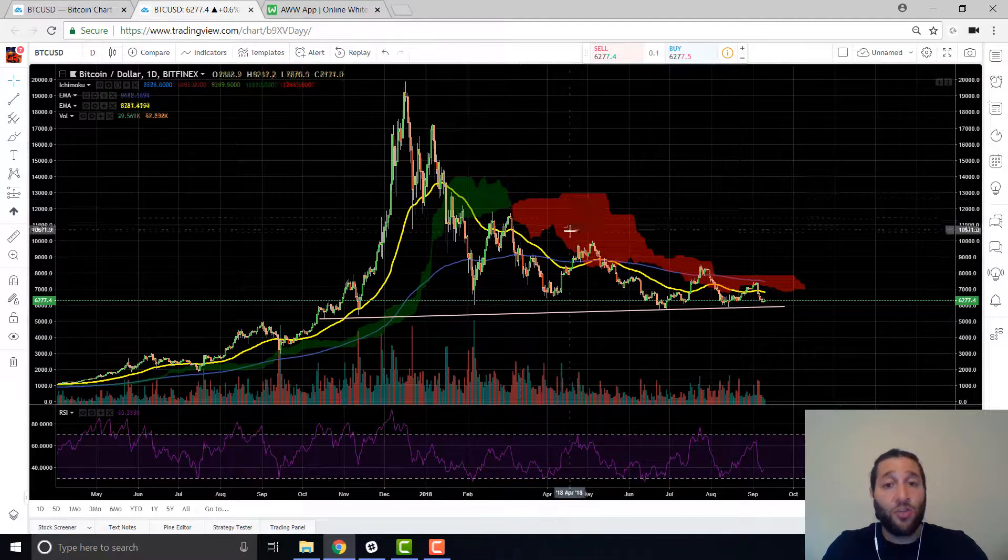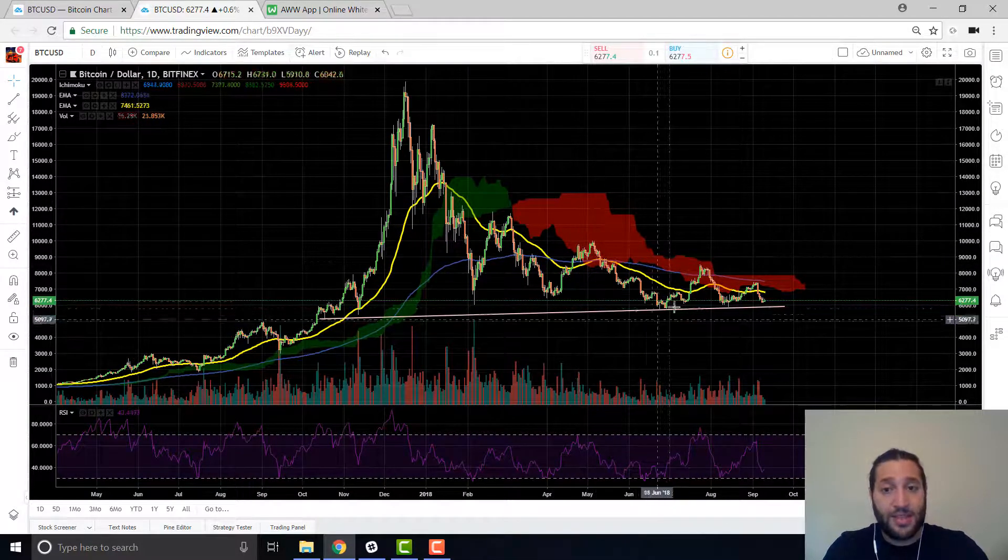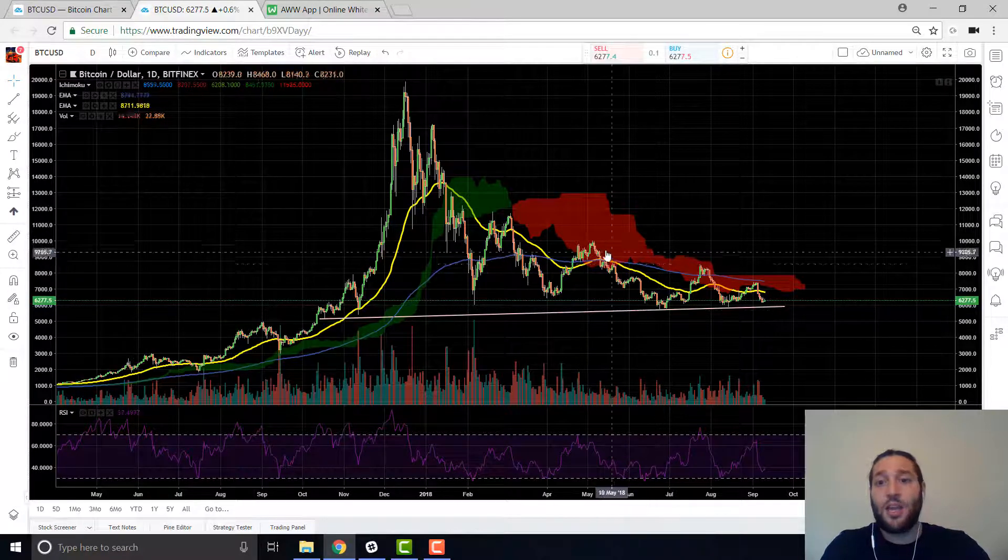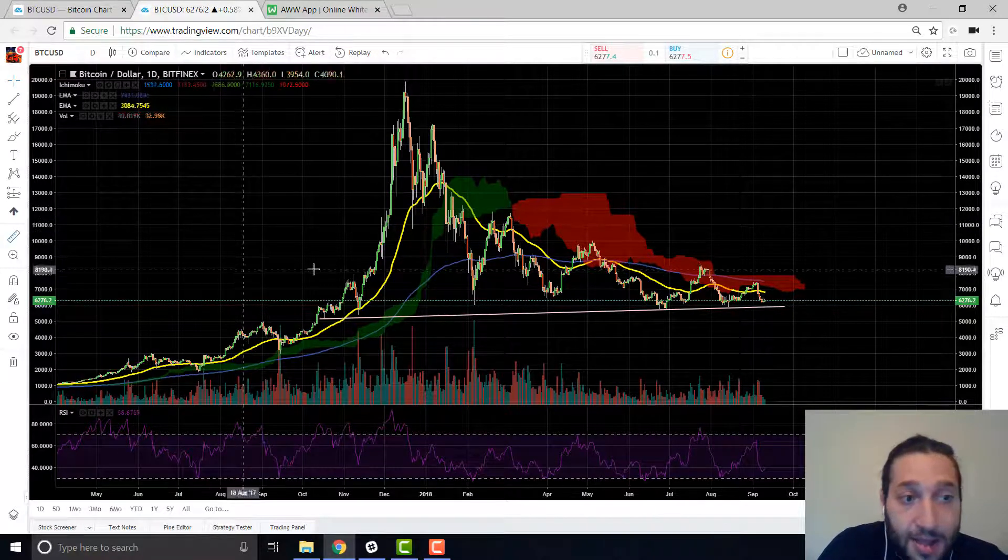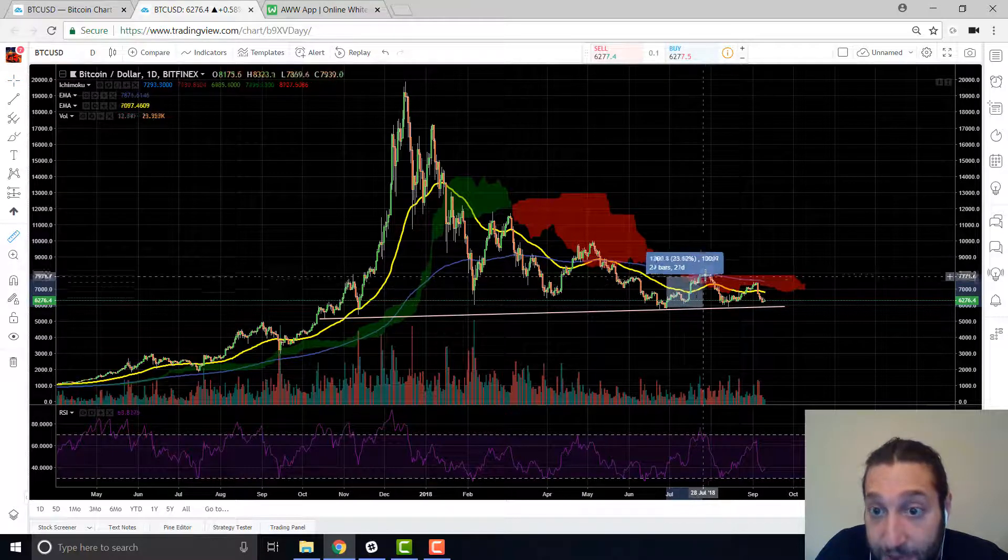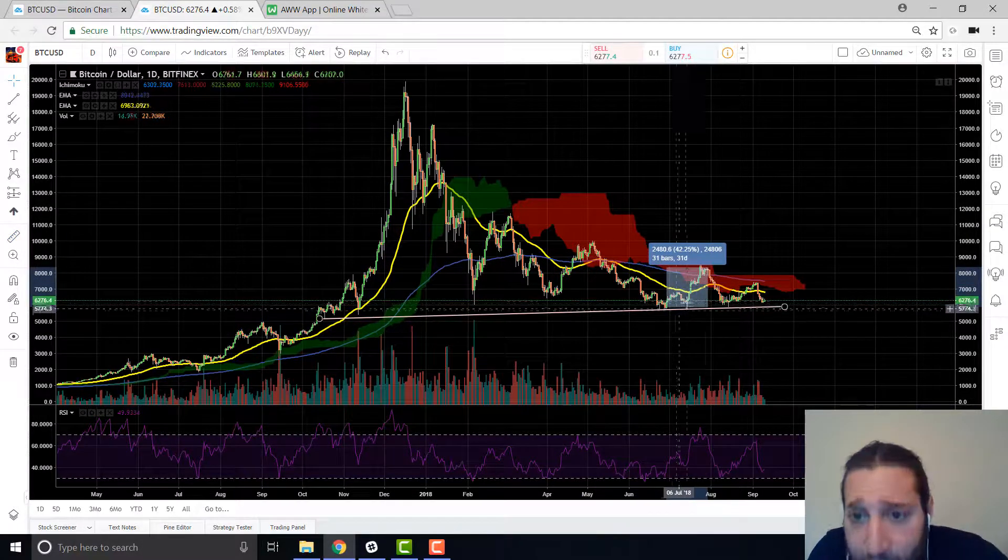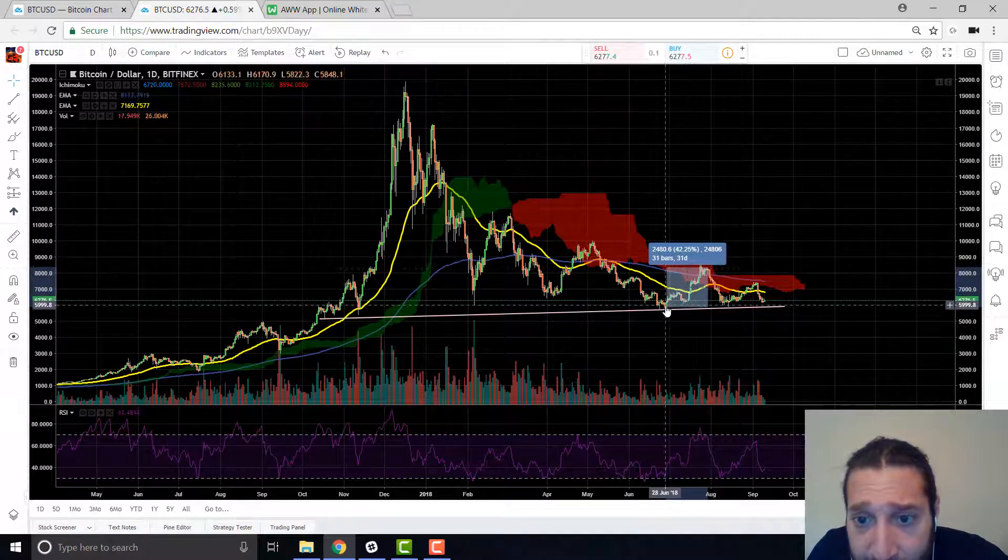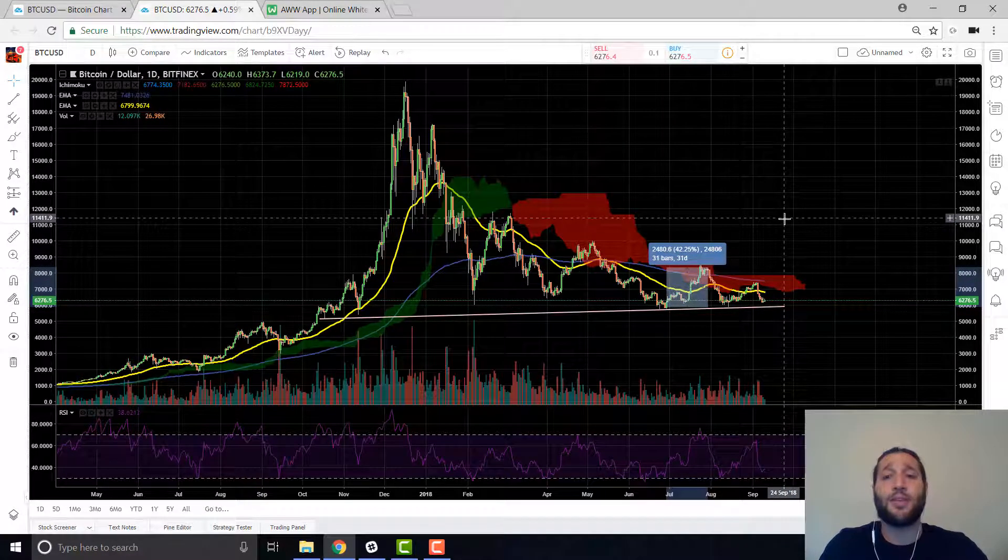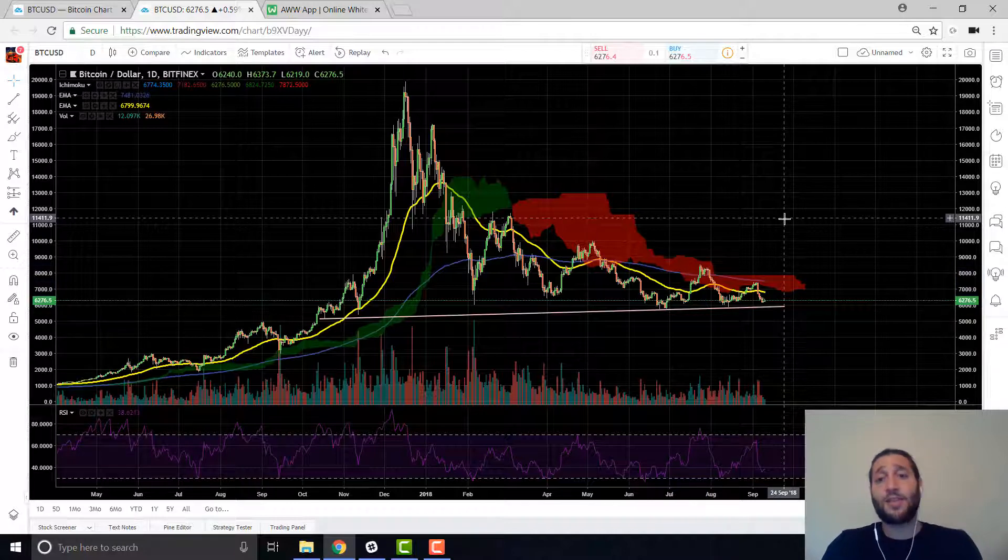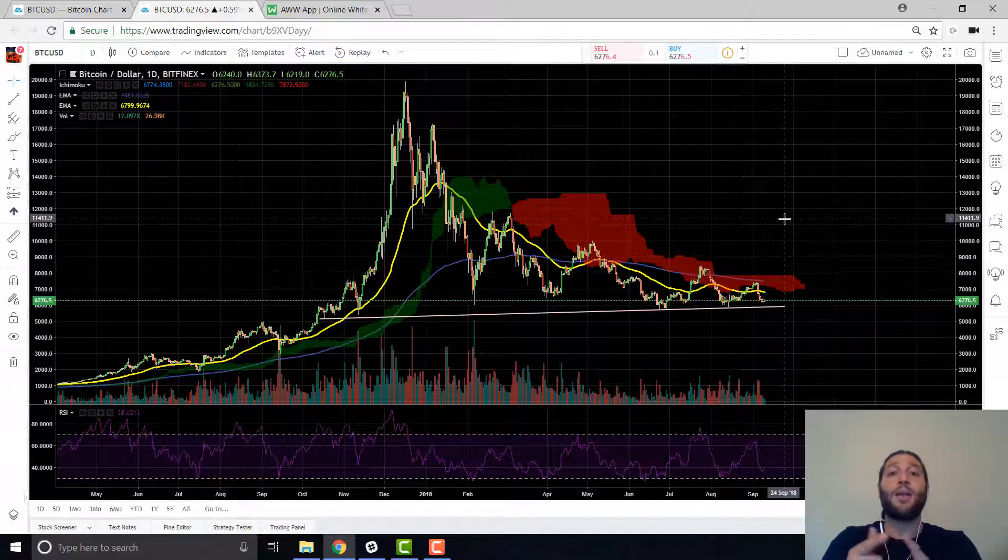So use trading view to your advantage. You can use technical analysis to spot entries like I just showed you. Why would you buy here when this looks like super great support? You'd be patient. You buy here. Let's say you did buy there waiting for that jump. That's 40%. 40% in 31 days from here. You don't see that in any other markets.